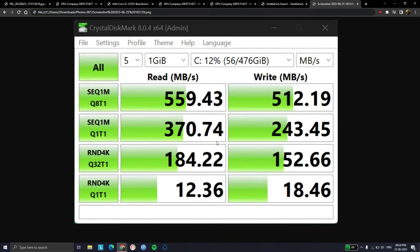And these are the SSD speeds. For a SATA SSD, these scores are a bit on lower end of the spectrum. Although do note, you have an additional slot available, so you can upgrade to a faster M.2 storage.